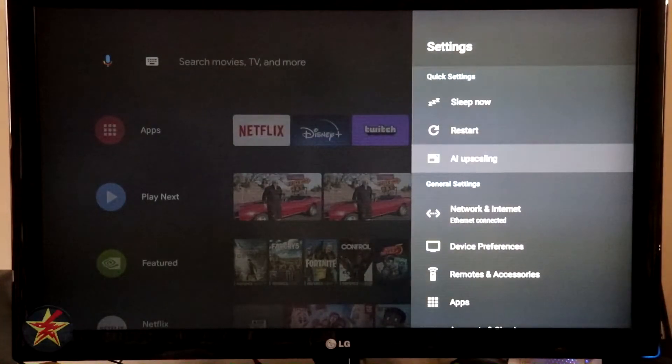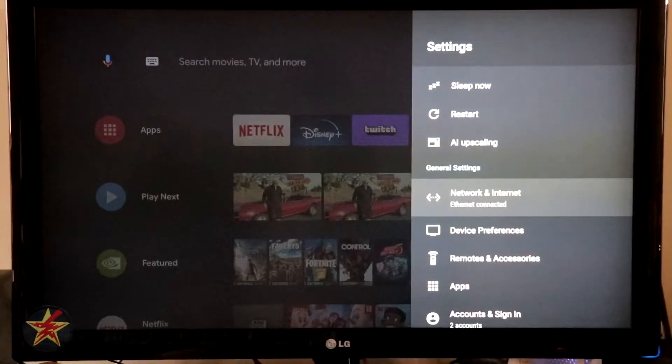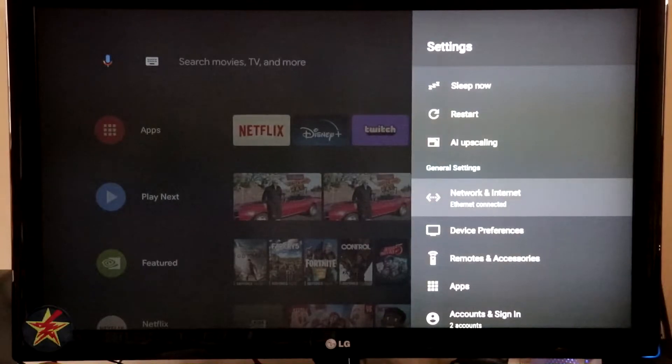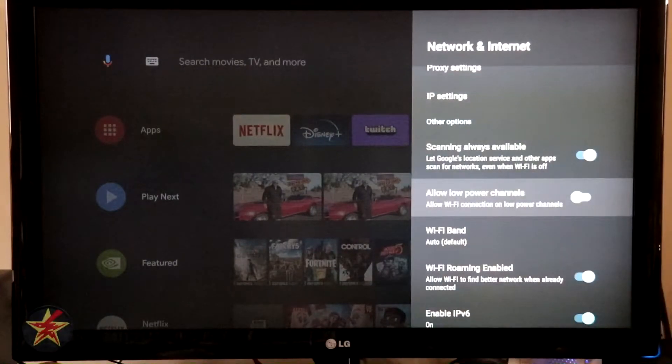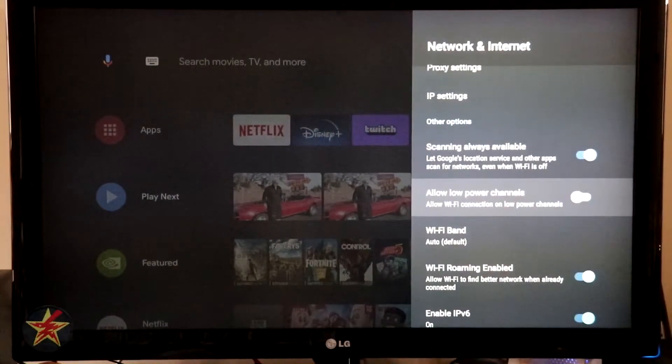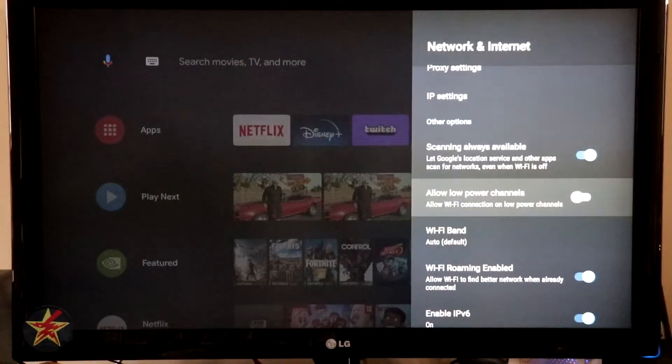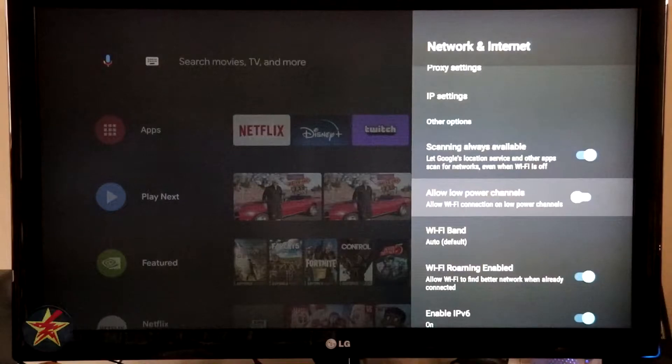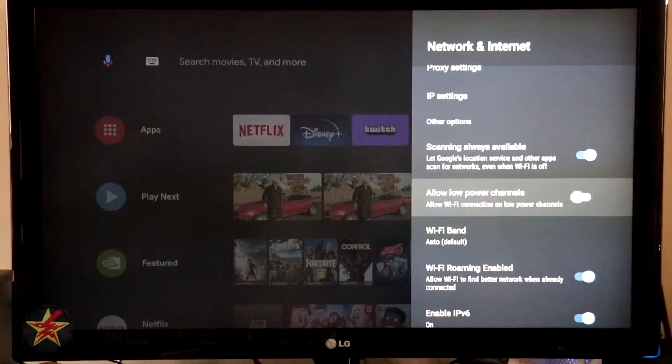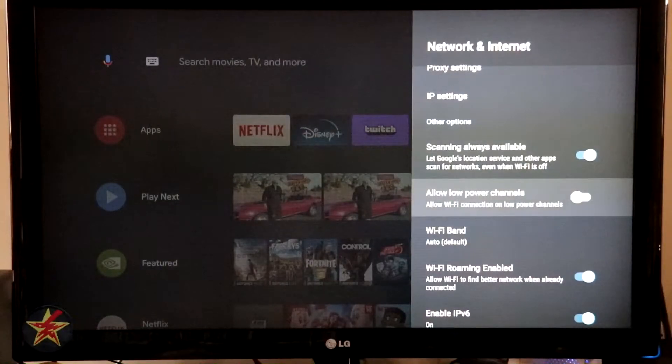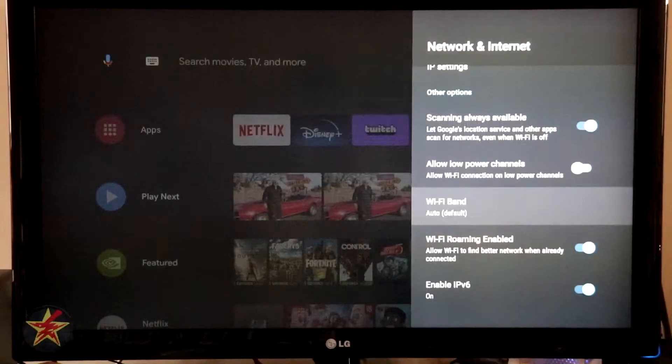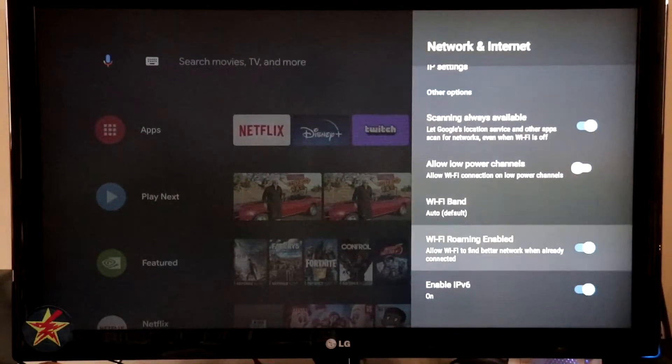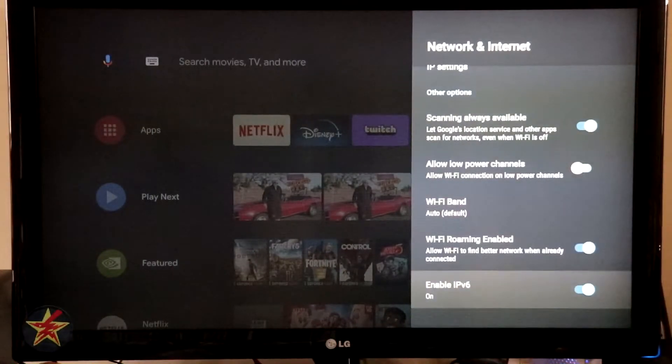Coming down after AI upscaling, we've got network and internet. So I have this hardwired into my Wi-Fi router. If I were to be using Wi-Fi, it would have more options here. So at the top, it does have that I am currently attached via Ethernet. There's some other sensitive information which I will not be showing you. You've got scanning, always available Wi-Fi. If you're going to be using geolocation features, you want to leave that on. If not, you turn that off. Allow low power channels, I turn that off. Wi-Fi band, either 2.4 or 5 gigahertz. Wi-Fi roaming enabled, and then IPv6 enabled.